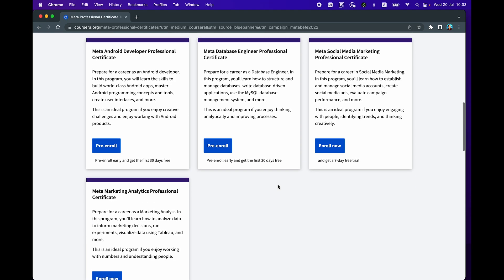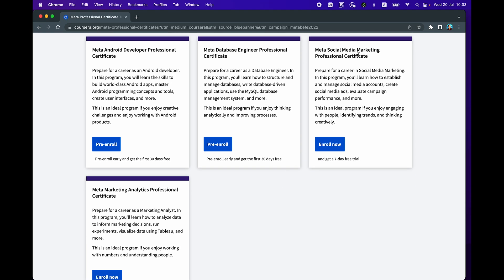And aside from that, you'll see that there's two marketing related certificate programs. So there's the one on Social Media Marketing and the other one on Marketing Analytics.